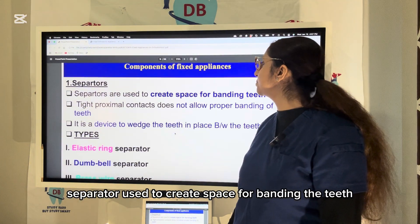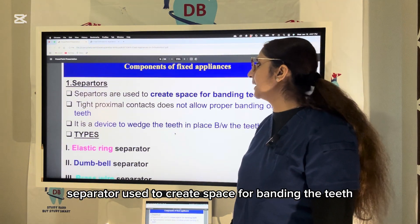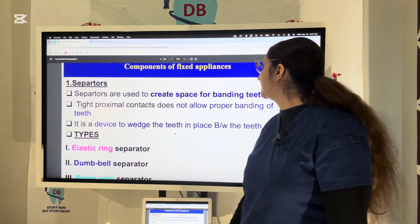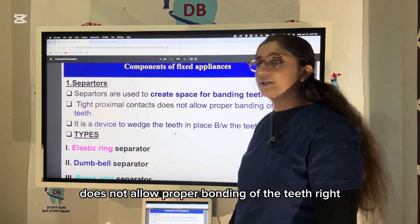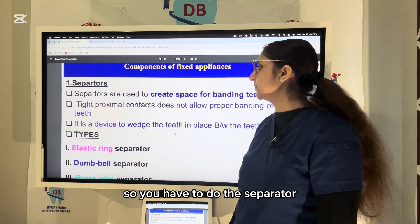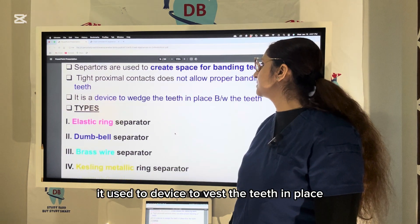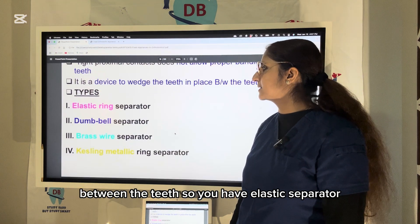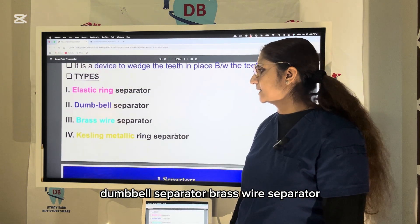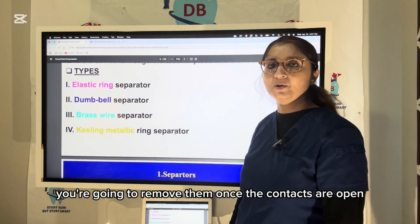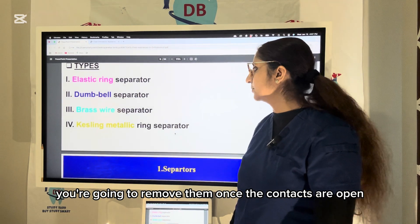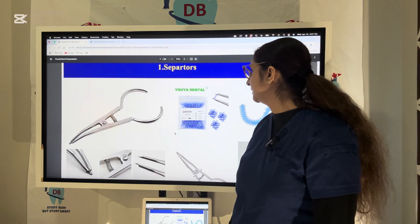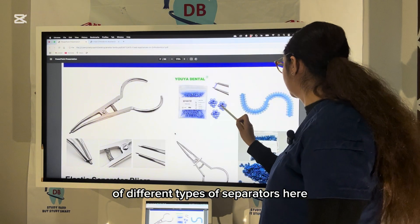Separators are used to create space for banding the teeth, as tight proximal contact does not allow proper banding. They are devices used to wedge between the teeth. Types include elastic separator, dumbbell separator, and brass wire separator. They are removed once the contacts are open between the teeth.